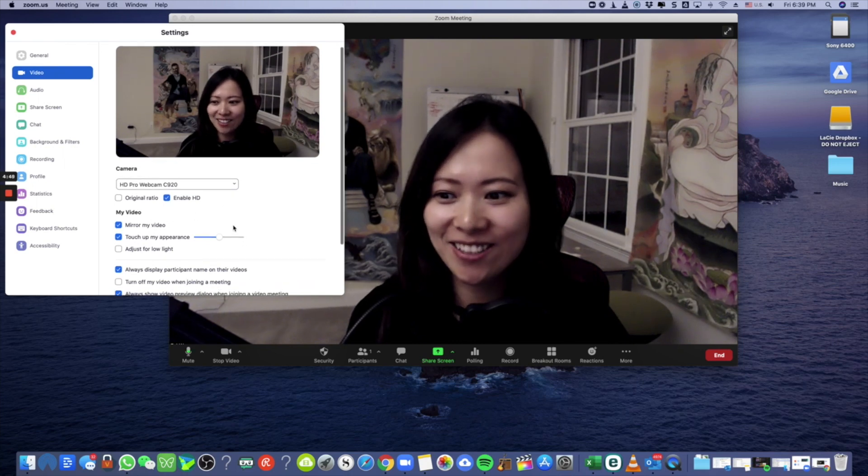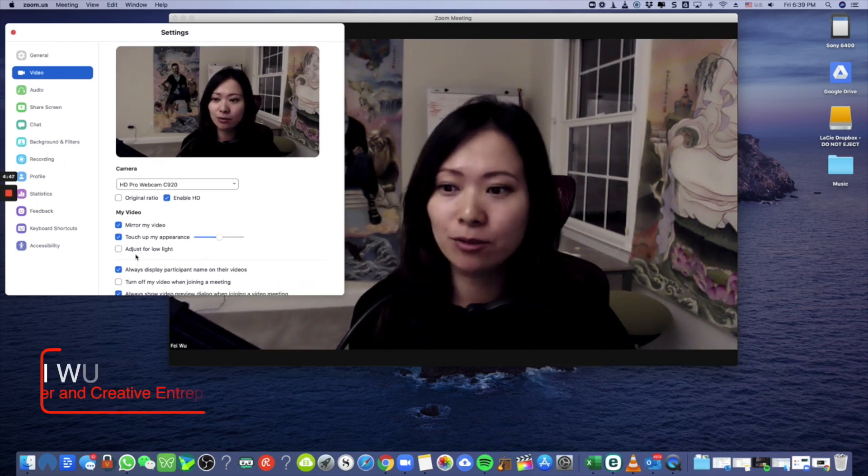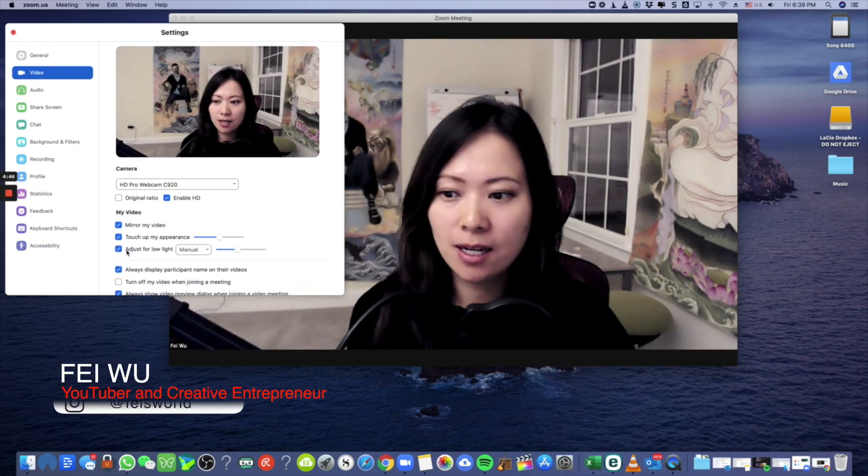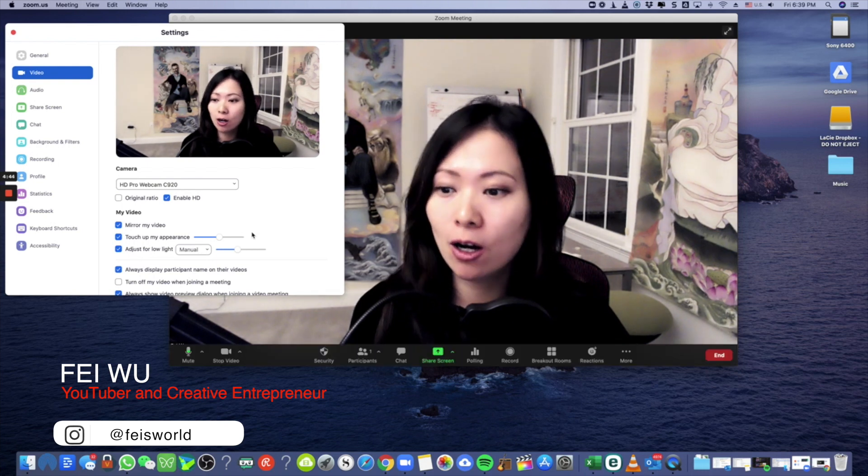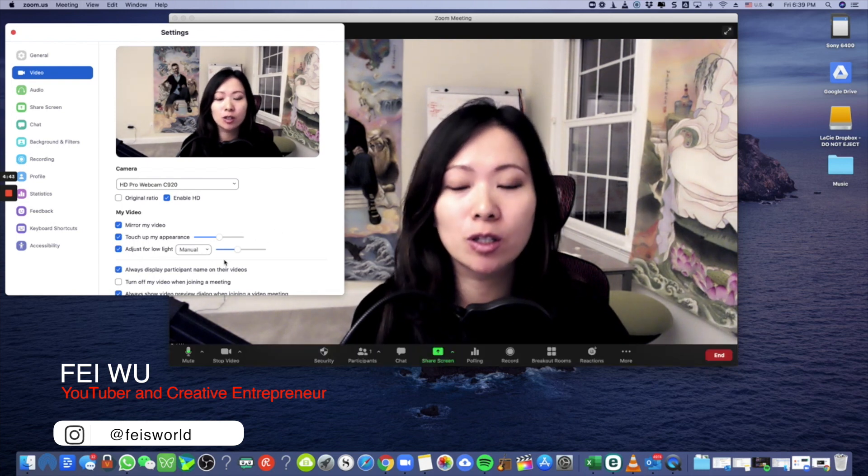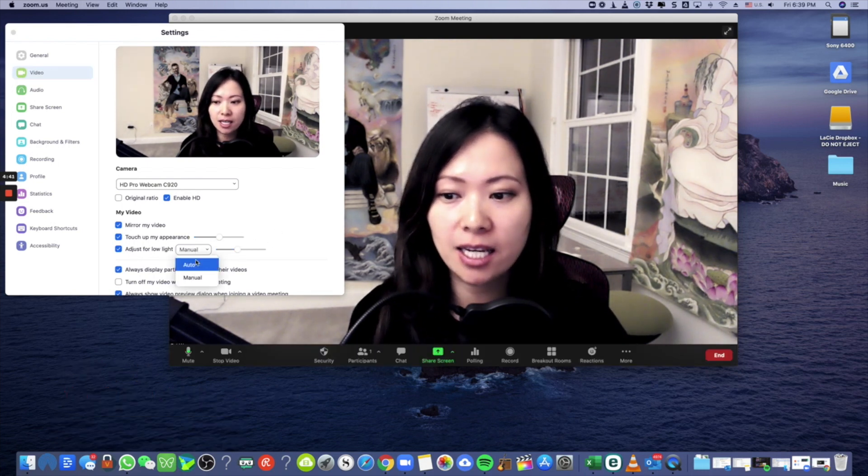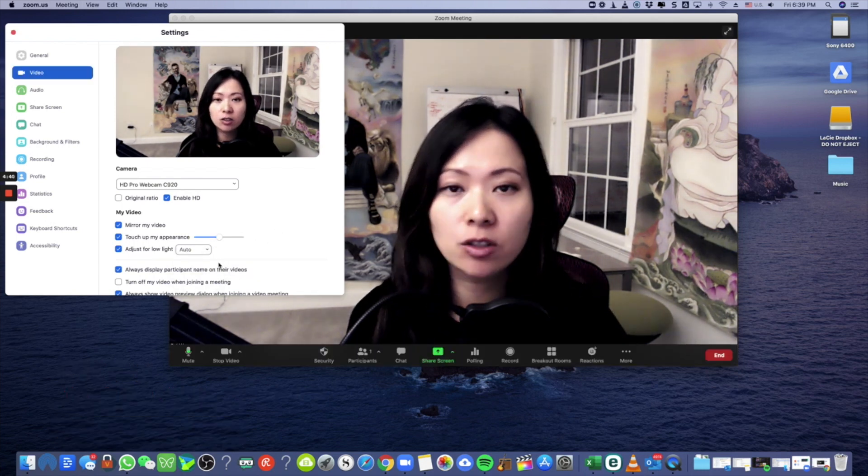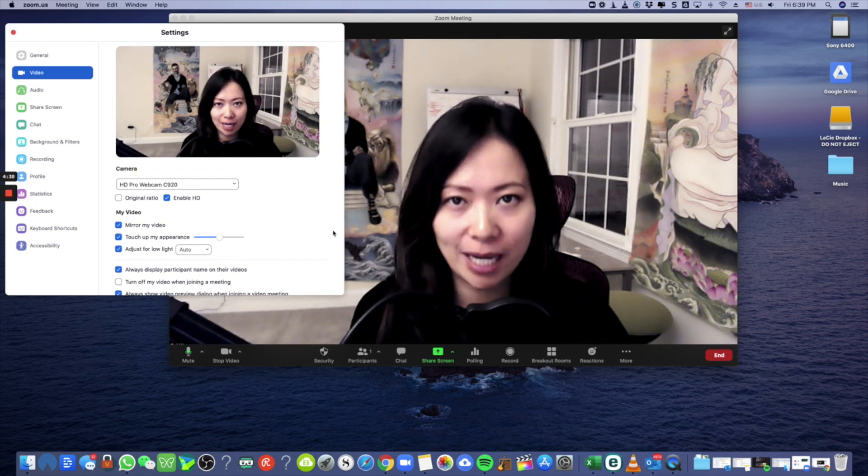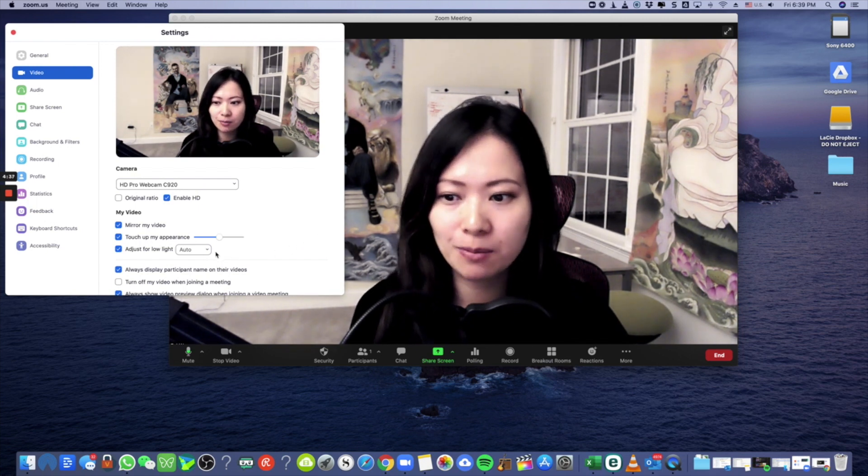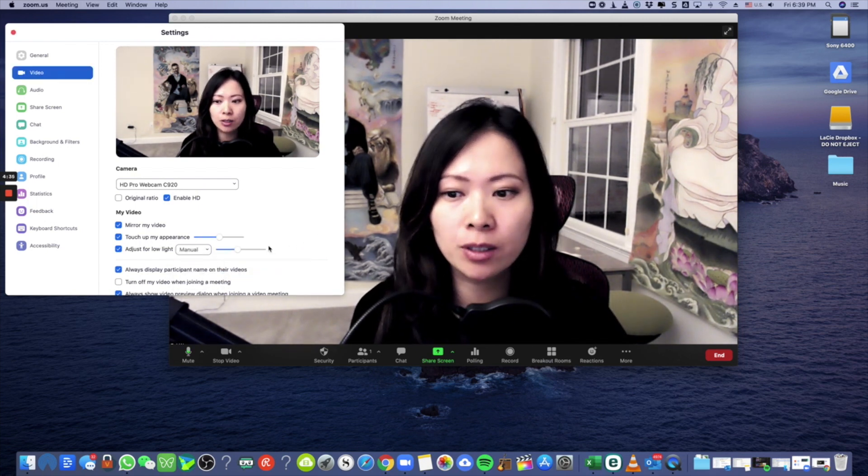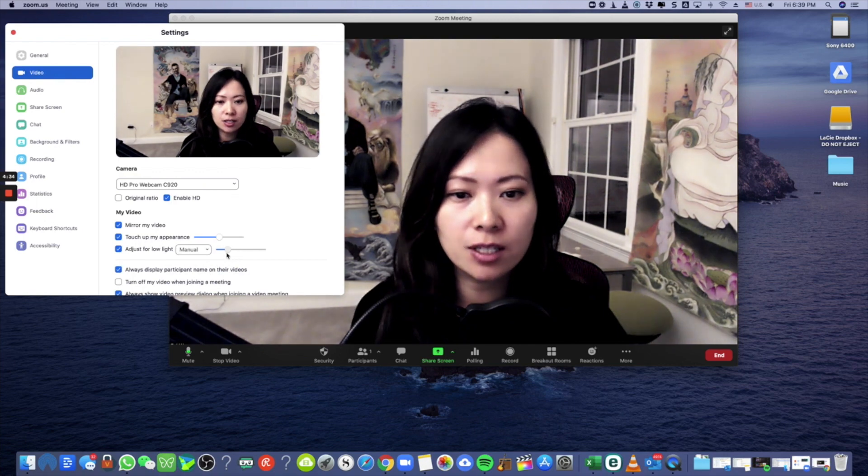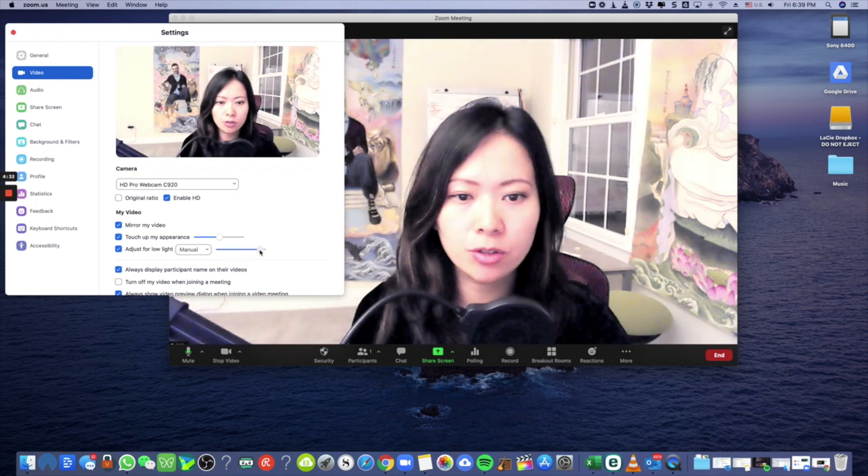Hey guys, check it out. Because I'm in a low light room, there's a new feature within Zoom called adjust for low light. As you can see, I can either set it on auto to let Zoom decide the best adjustment, or I can change it to manual and use the slider to change from dark to very bright.